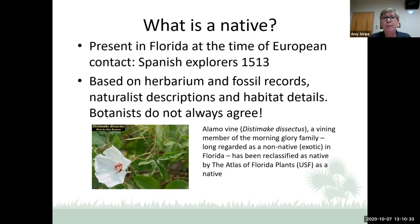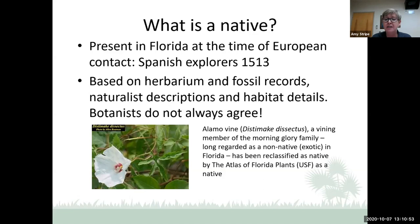This is not to say that indigenous peoples did not trade or transport plants, but in all probability they did not do so from half a world away. Botanists determine native plants based on herbarium and fossil records, descriptions by naturalists, and habitat details. If you have a plant species found only in disturbed areas — areas that have been modified — it may indicate it hasn't been there very long and is therefore not native.